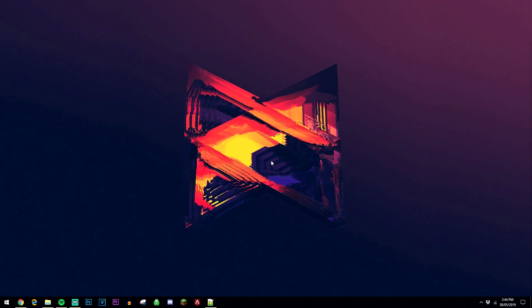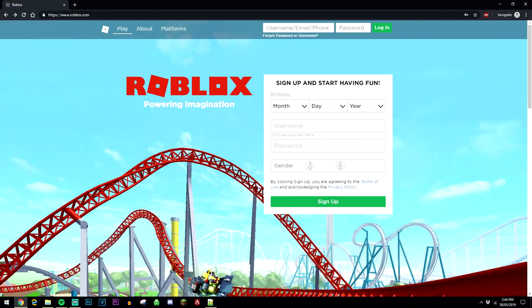The very first thing you want to do is open up a web browser, you want to go to roblox.com, I'll leave a link below.